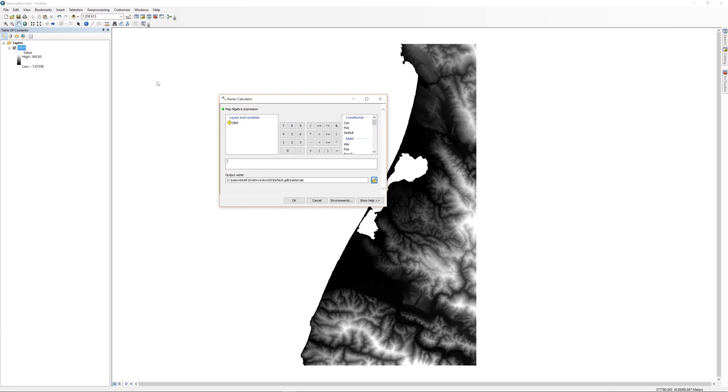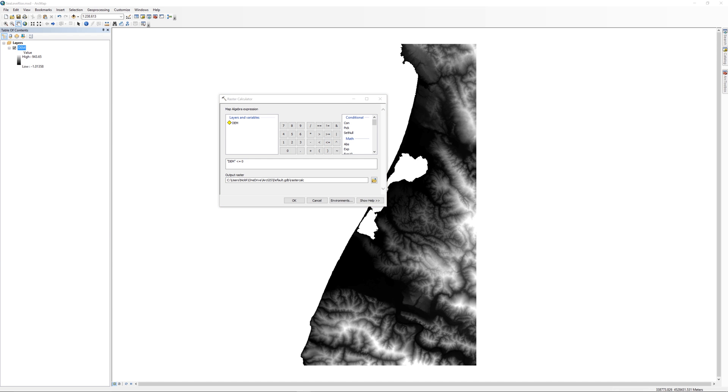Our goal is to find out which areas represent the ocean. To do this, you will use the Raster Calculator to find areas that have an elevation of less than or equal to 0 meters in elevation. Remember that an elevation of 0 is at sea level. Double-click on the DEM layer and select less than or equal to, then 0 to build the expression DEM less than or equal to 0.